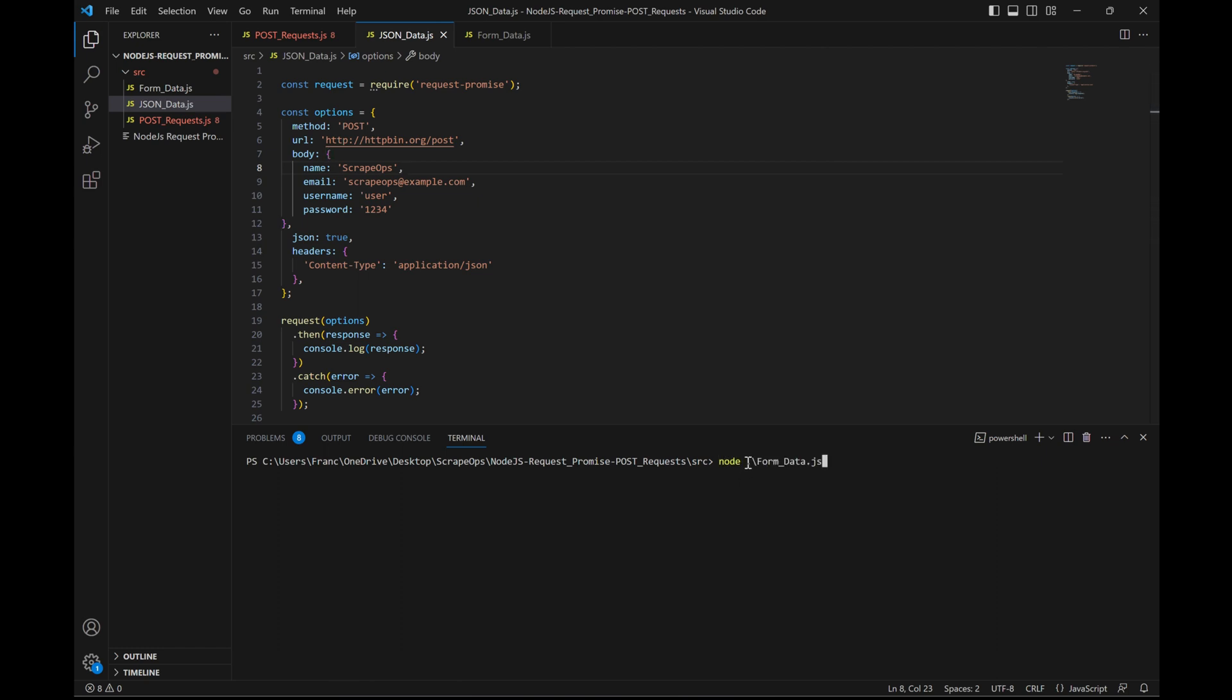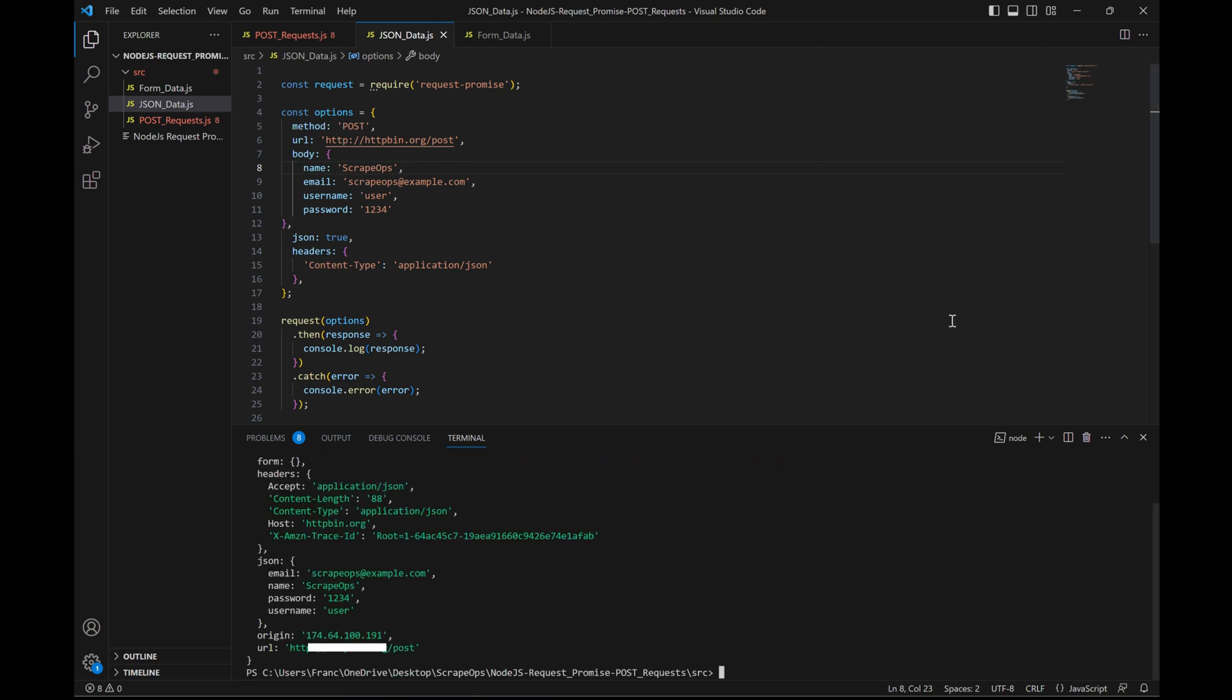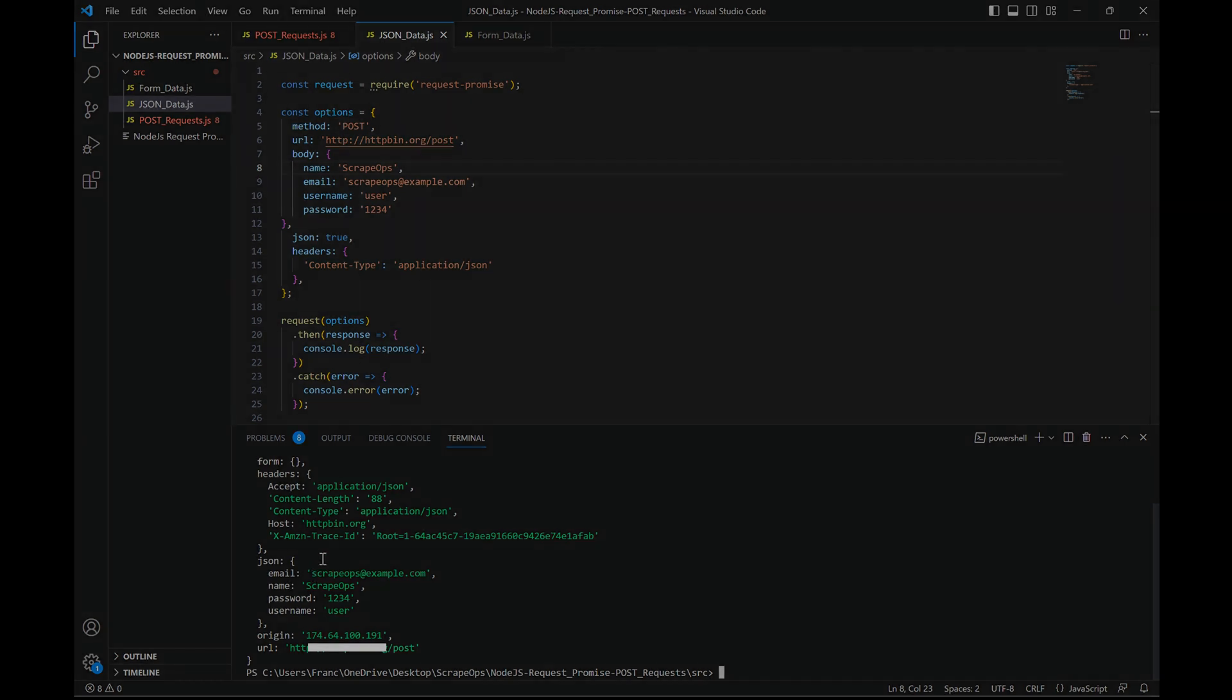Let's see what this looks like when we run it. And down here, you can see all of the data we passed in the POST request.